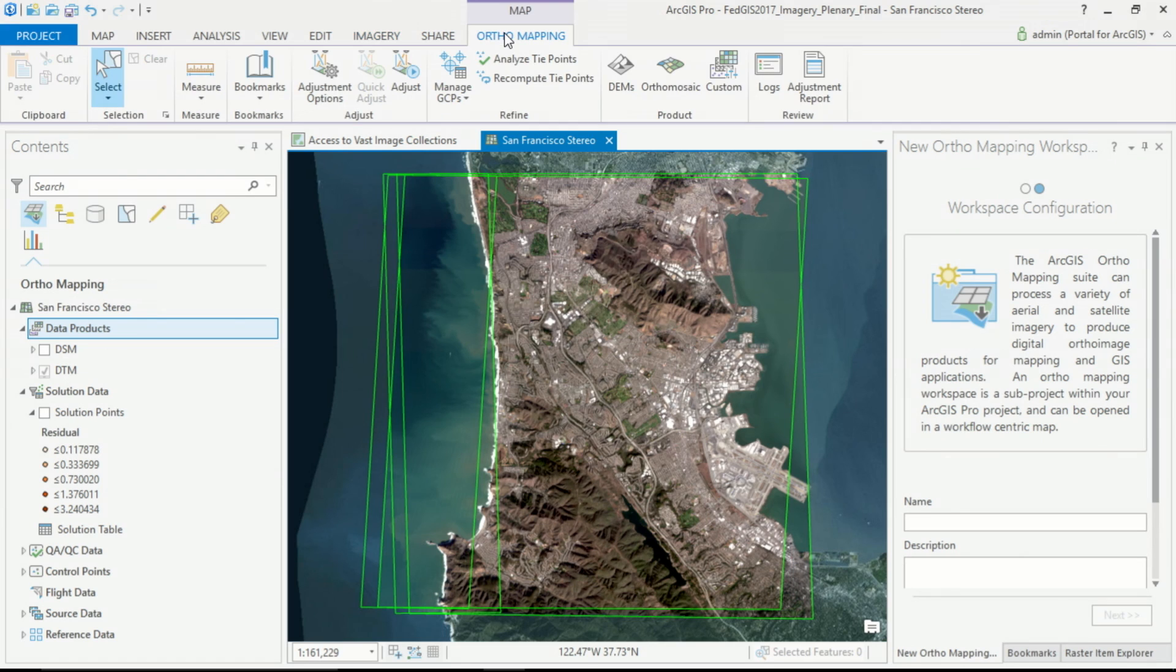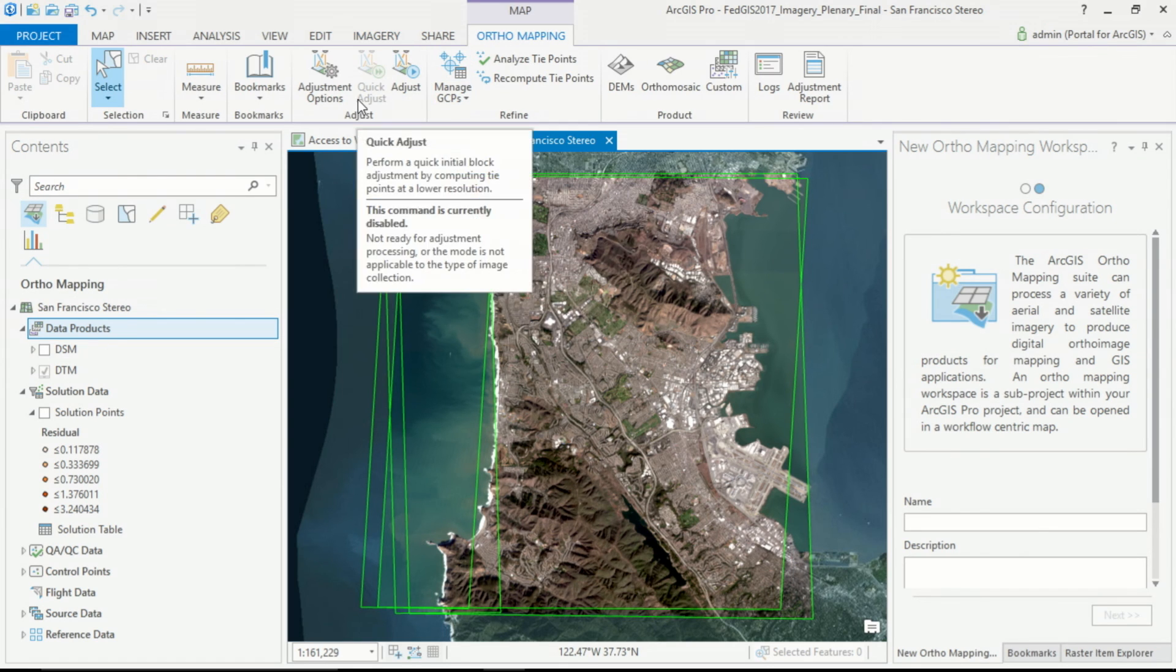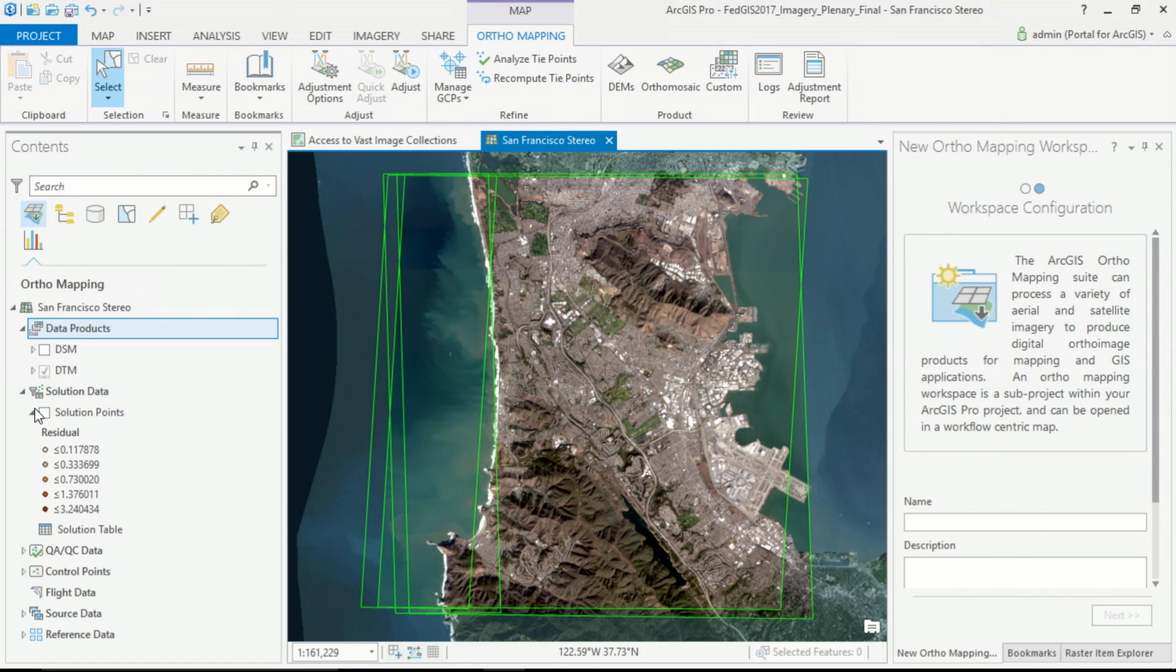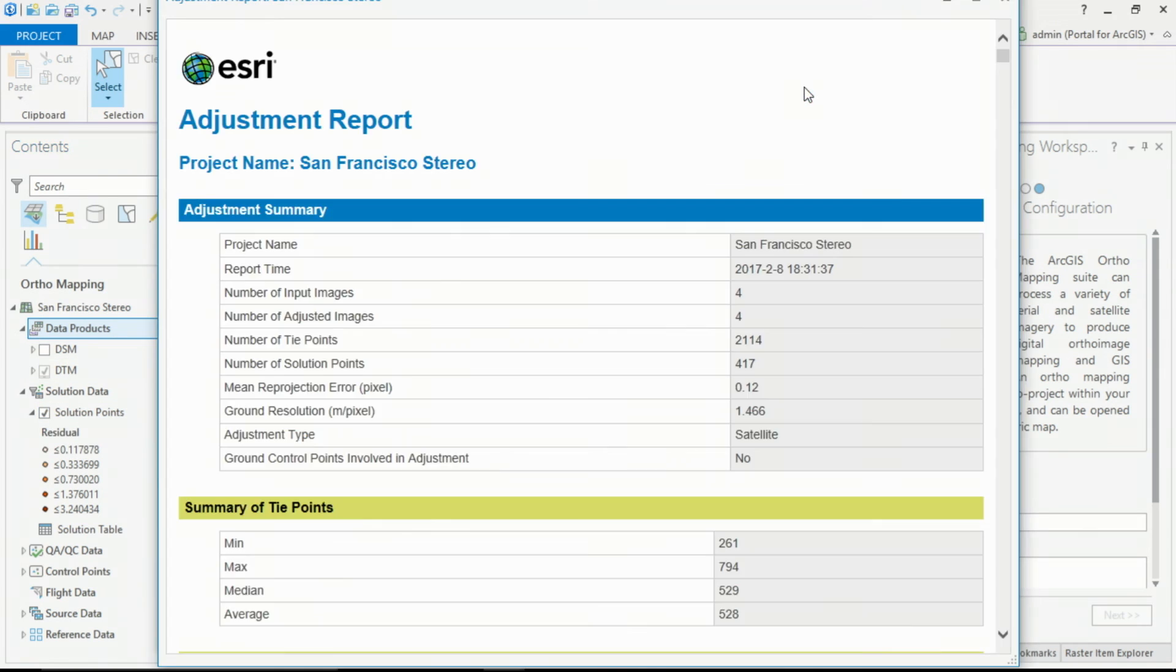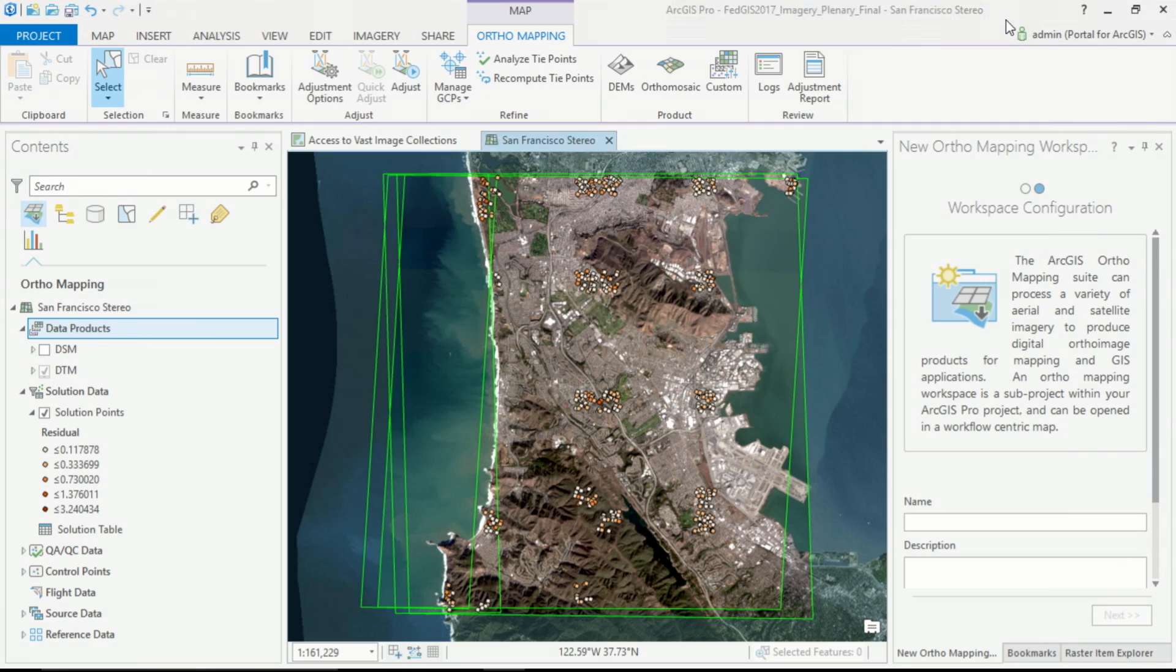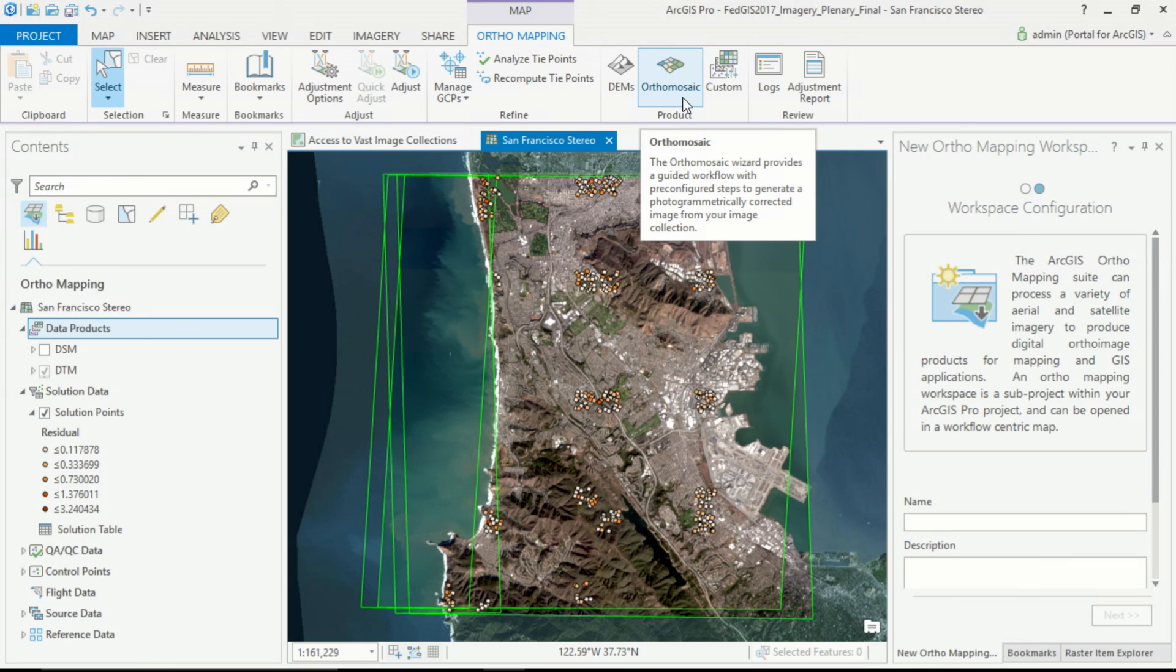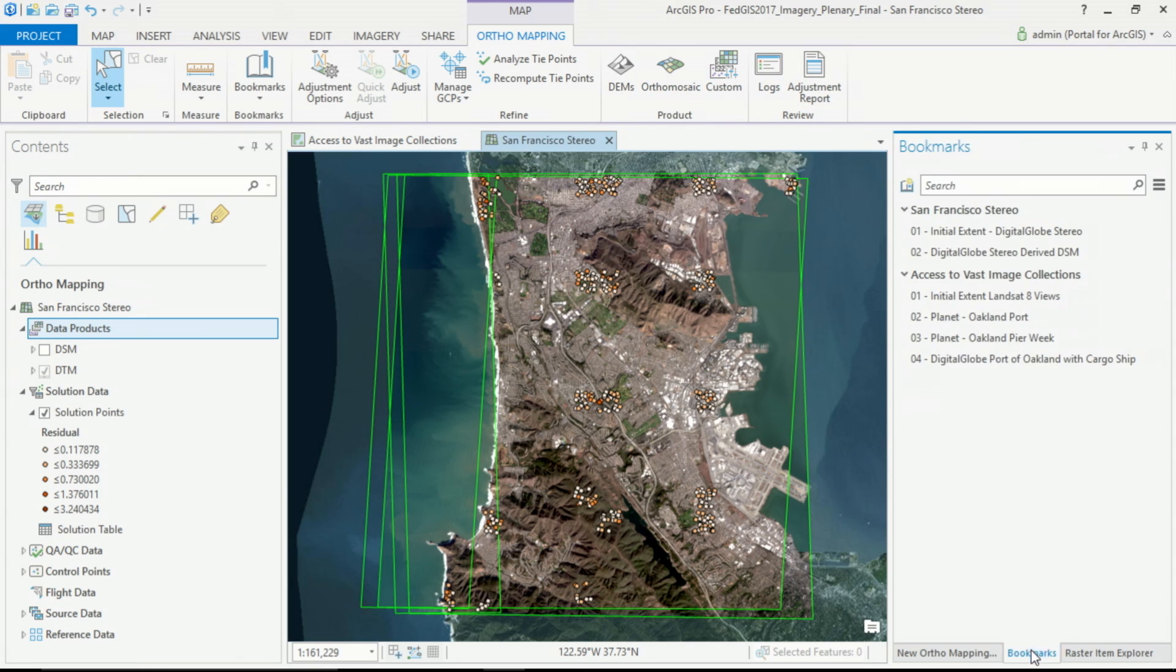And we can use the orthomapping tools to create adjustments, improving our overall accuracies, reviewing those tie points, reviewing the logs and reports for our accuracies, as well as using a wizard-driven process to create highly accurate orthophotomosaics or elevation products.